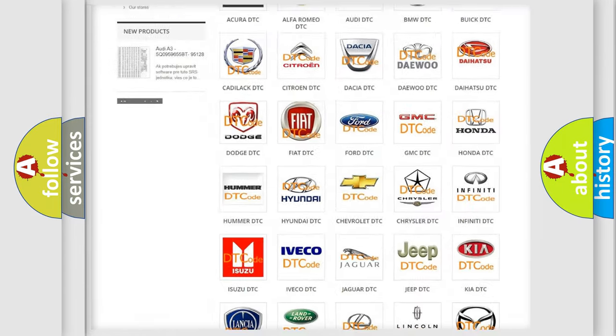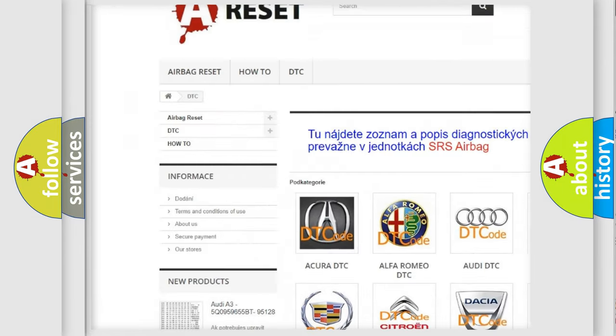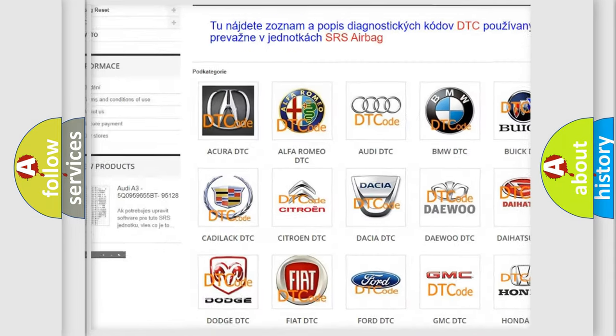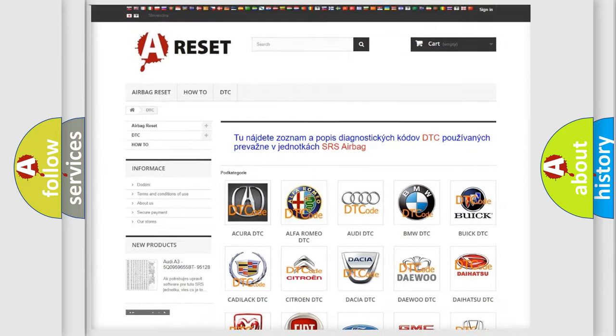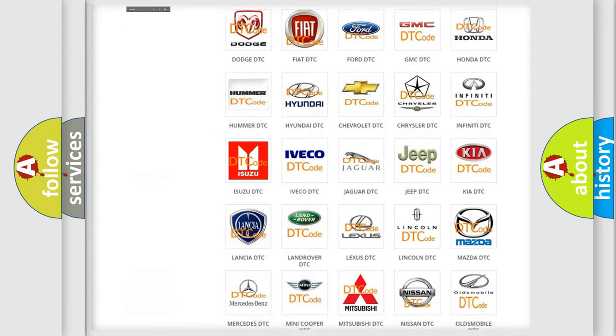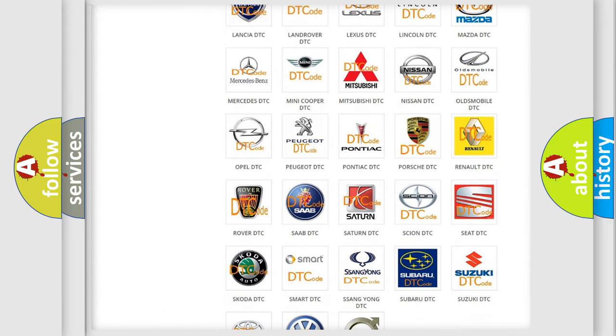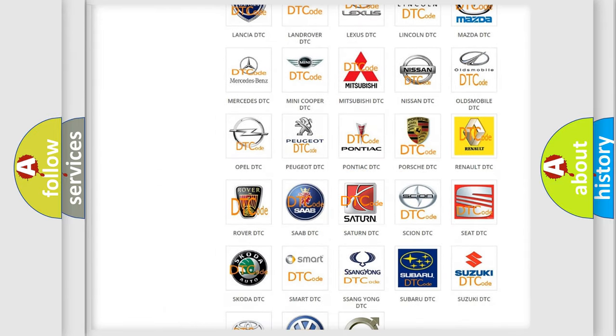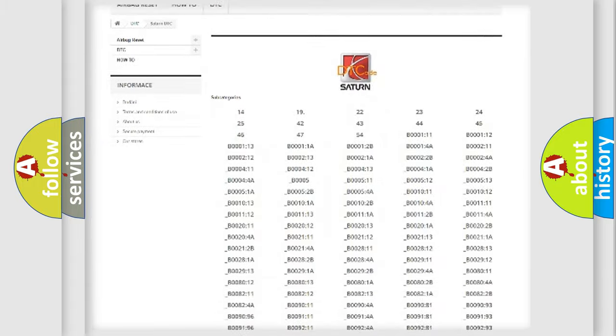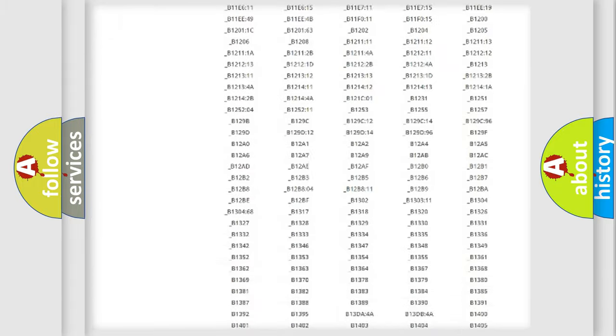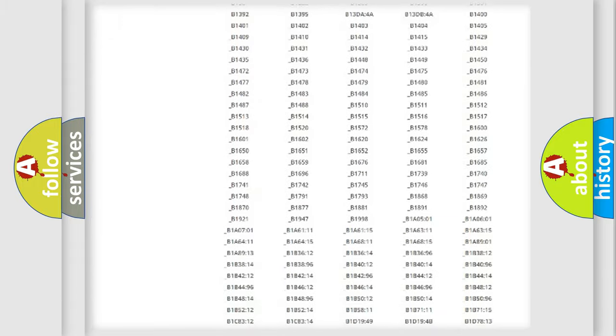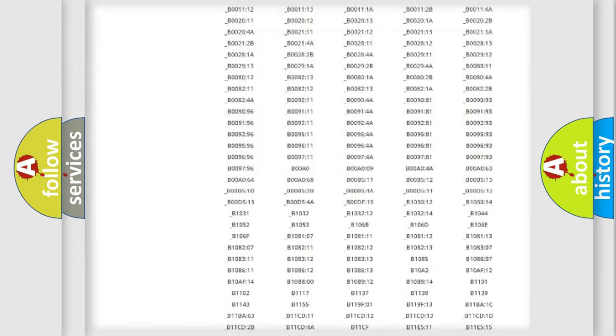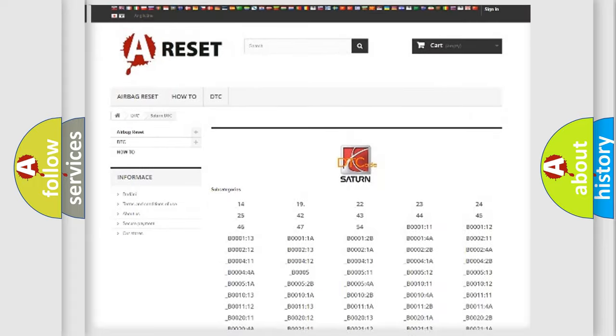Our website airbagreset.sk produces useful videos for you. You do not have to go through the OBD2 protocol anymore to know how to troubleshoot any car breakdown. You will find all the diagnostic codes that can be diagnosed in Saturn vehicles.